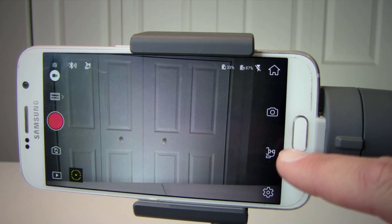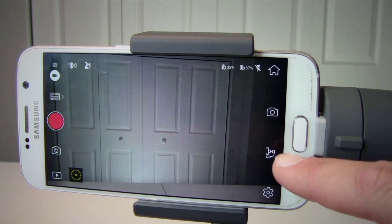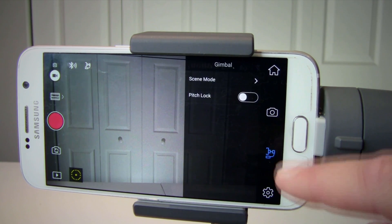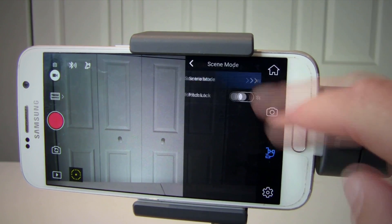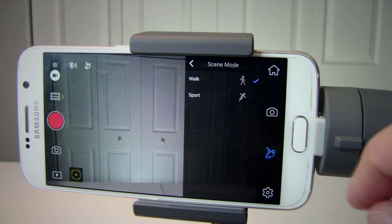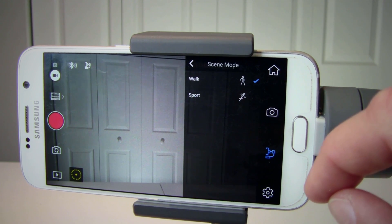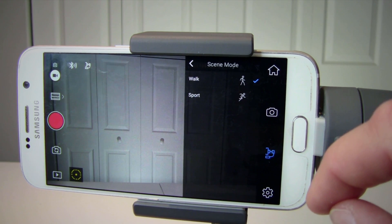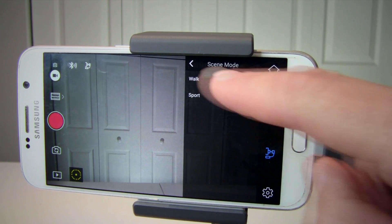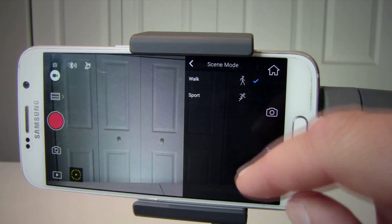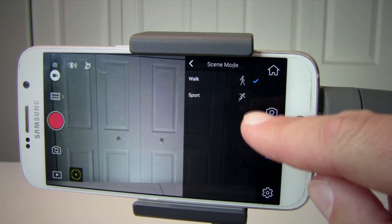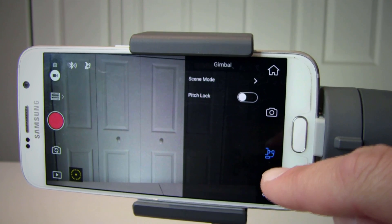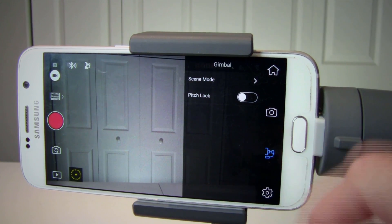Number nine is gimbal preferences, where you can see scene mode. In sports mode, the smooth track is higher, and in walk mode it is lower. Pitch lock locks the tilt axis at the current angle when enabled.